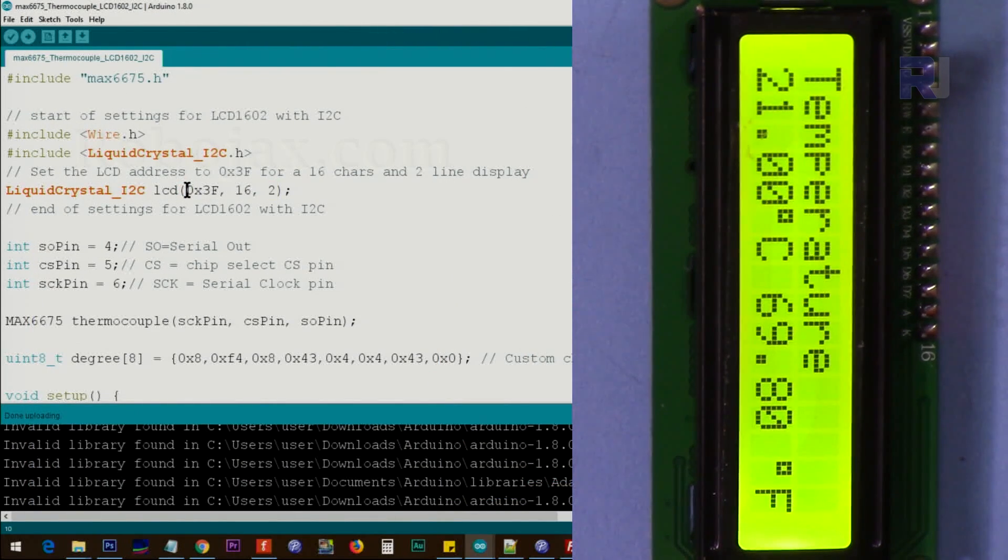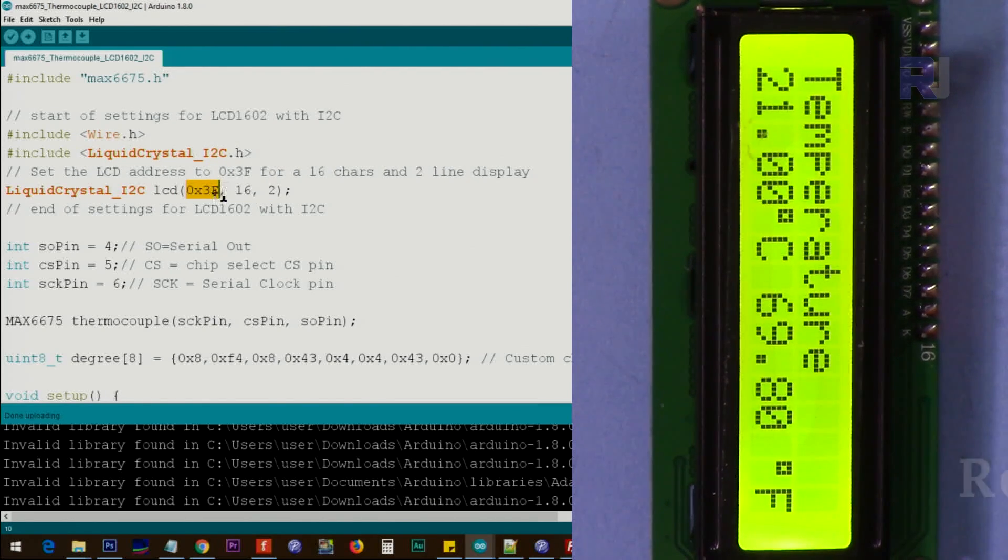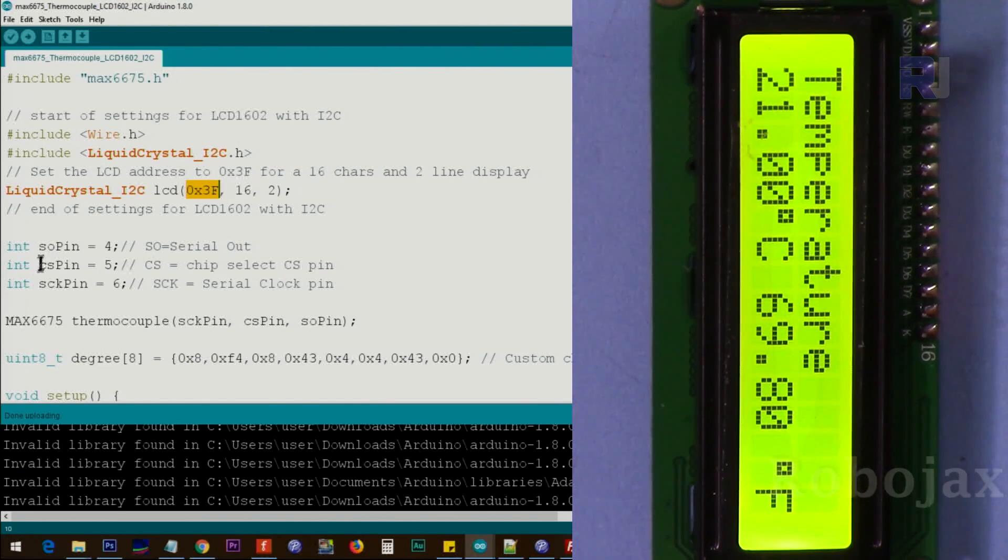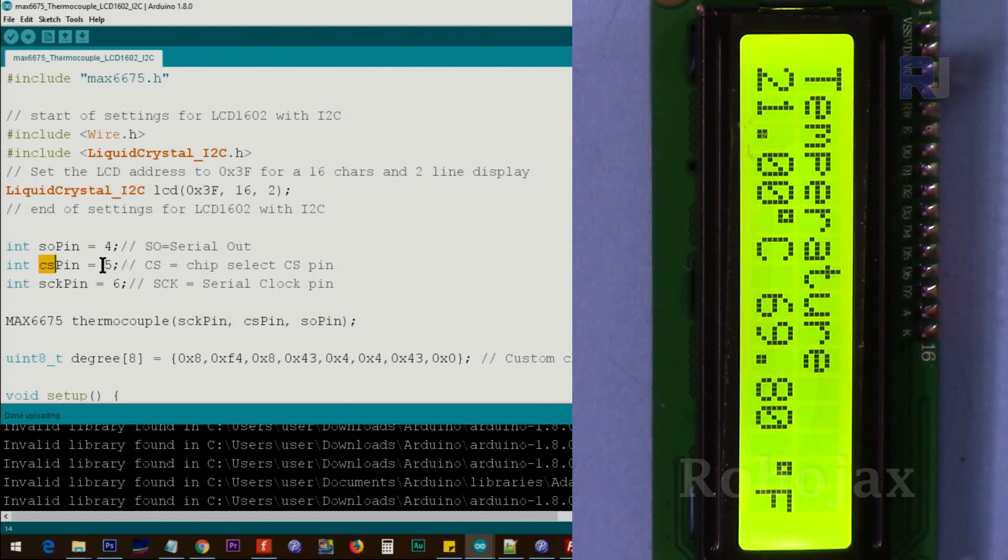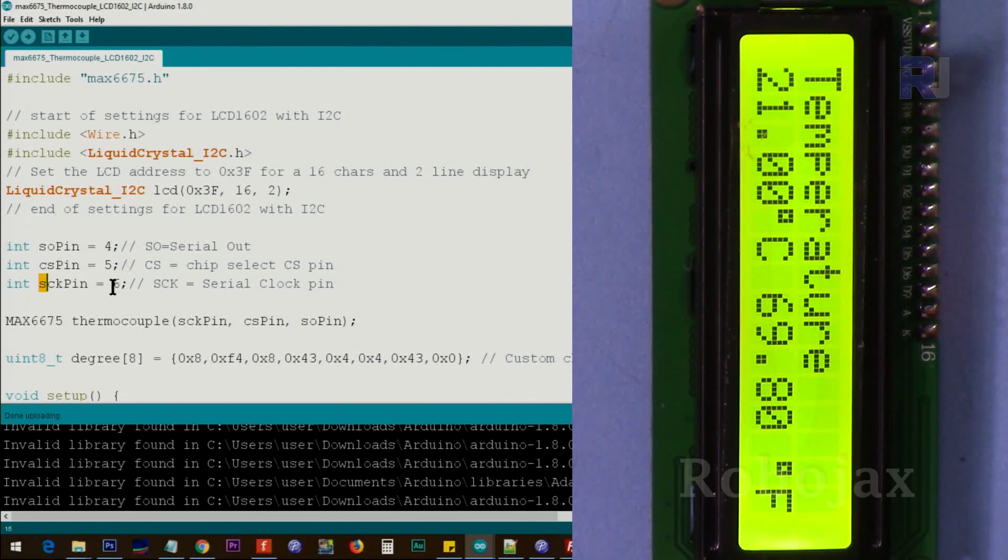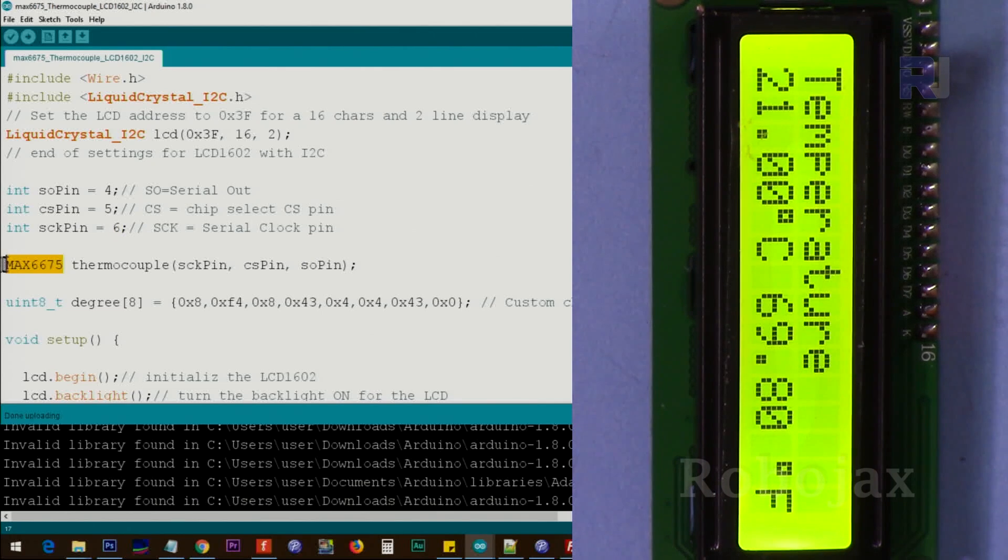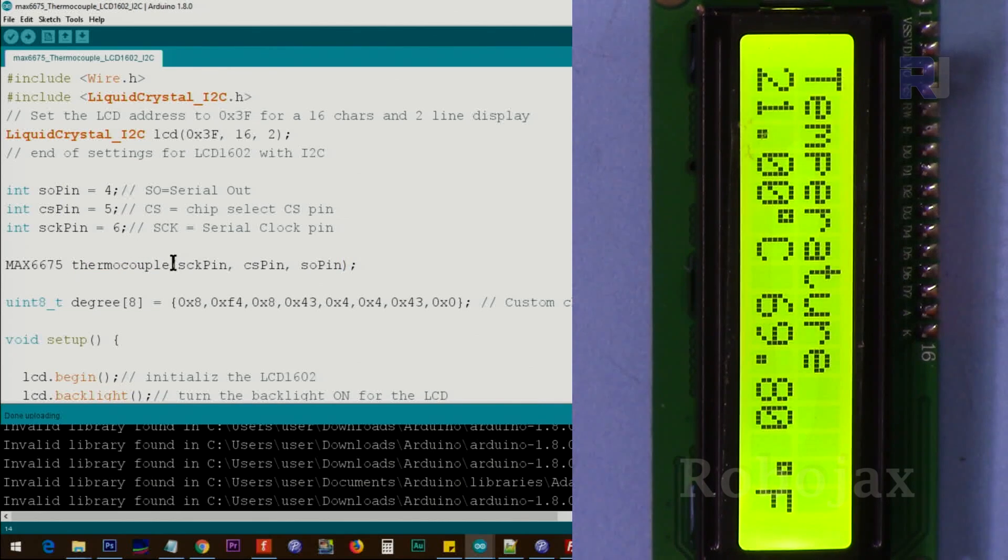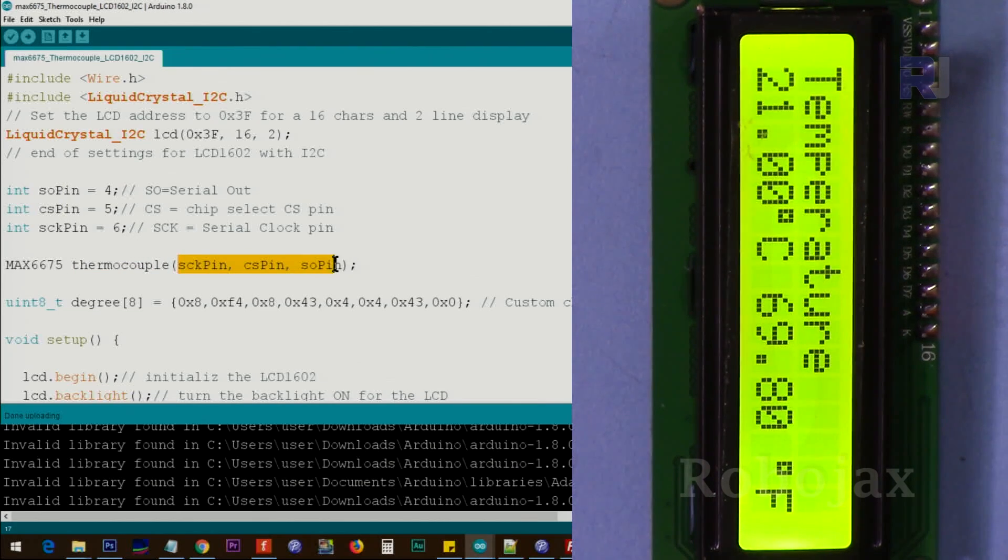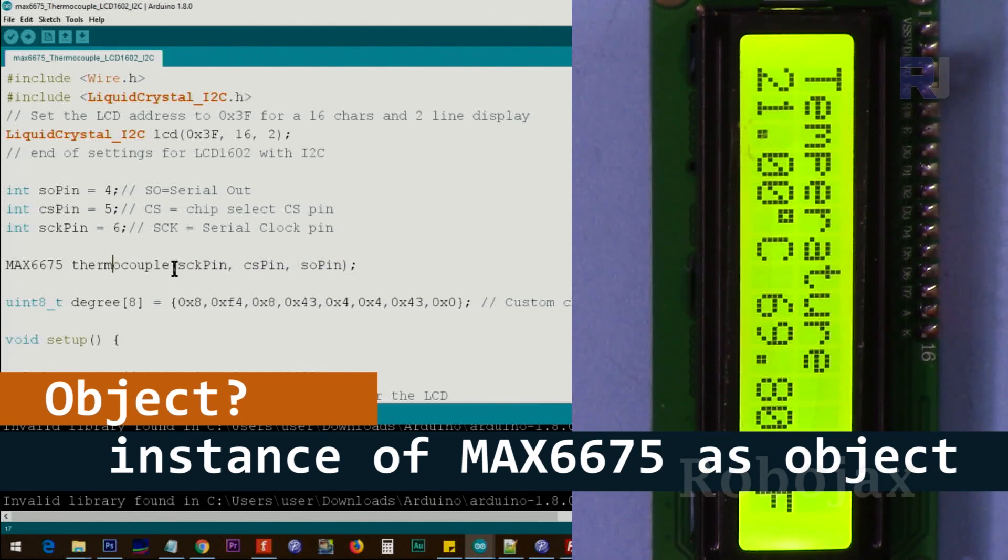So this is the address for my module and your module will be different. And then we have these three pins: serial out pin, pin 4, chip select pin 5, and then serial clock pin, pin 6. I've written it here. After that we use this class and we create an instance of that class, and we pass these three parameters here. So this will be argument for this object and that will take care of this.